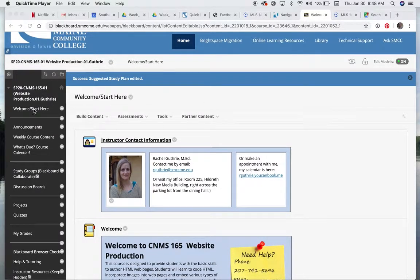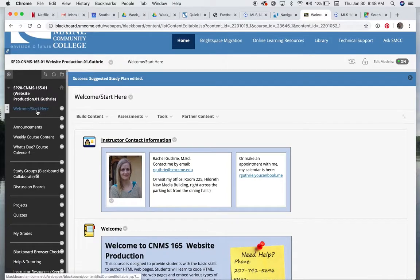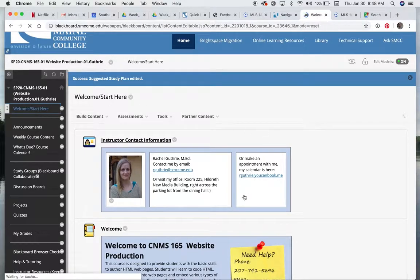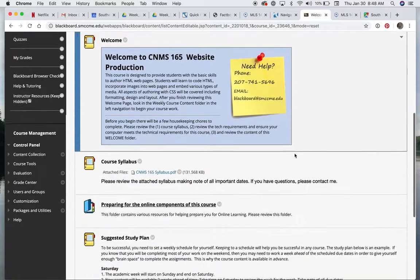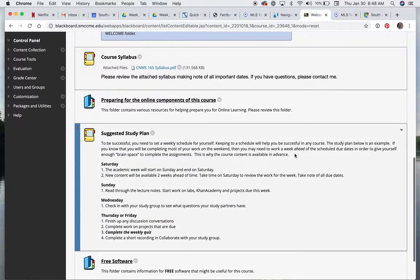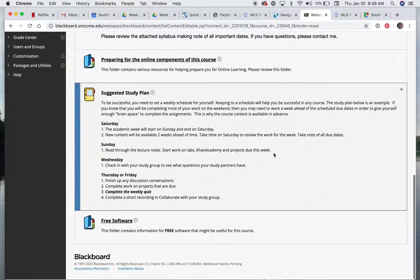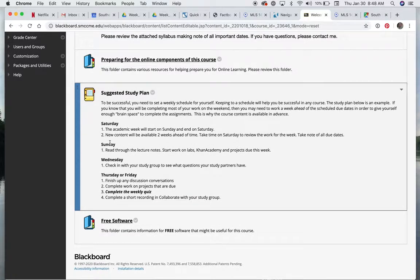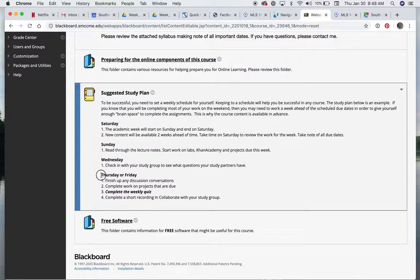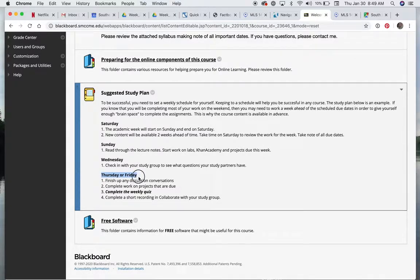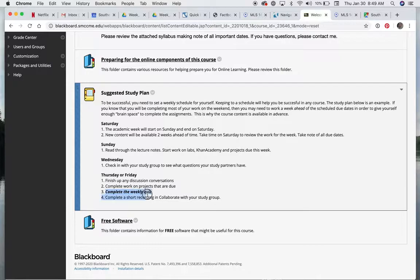Here on the Welcome Start Here page of our Blackboard site, you can see I created a study plan for you. In this study plan, we have class on Thursday. And what I say to do here is on Thursday or Friday, complete the weekly quiz.